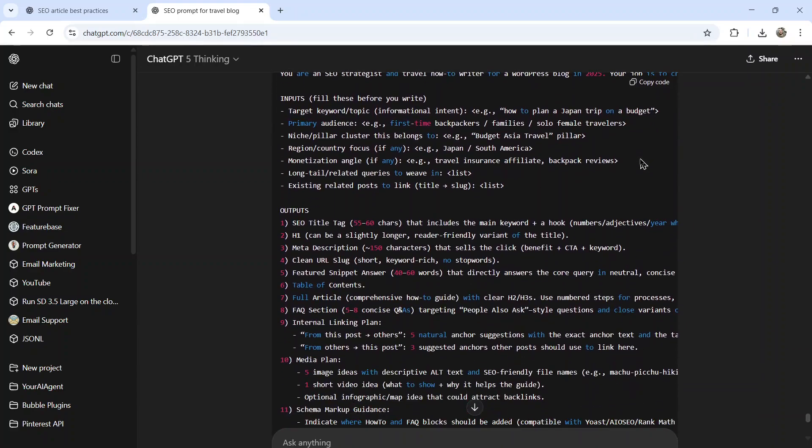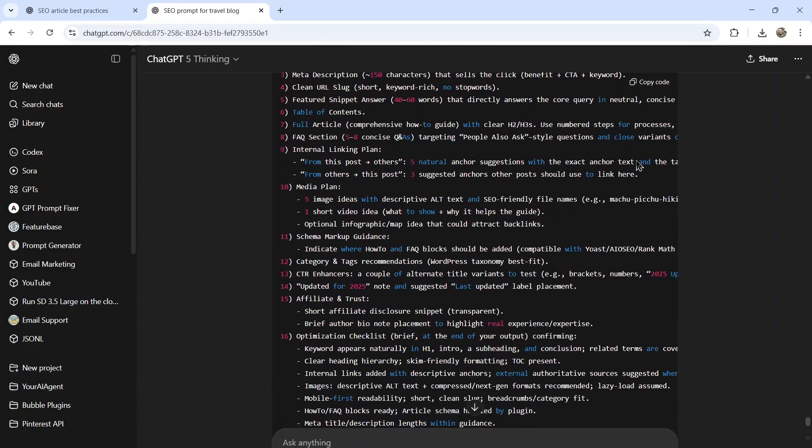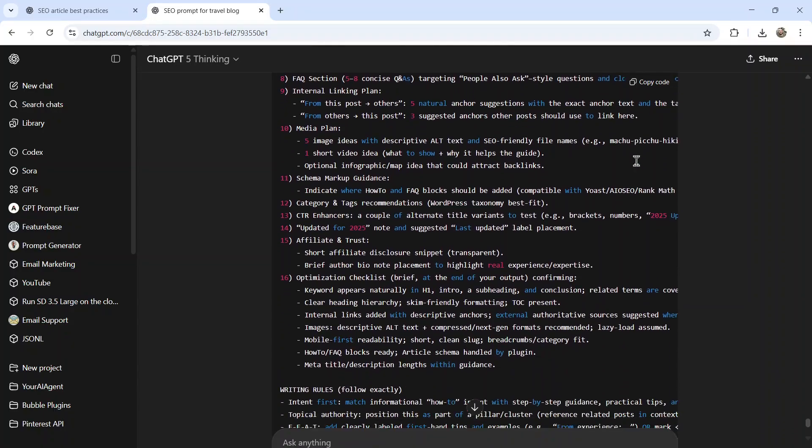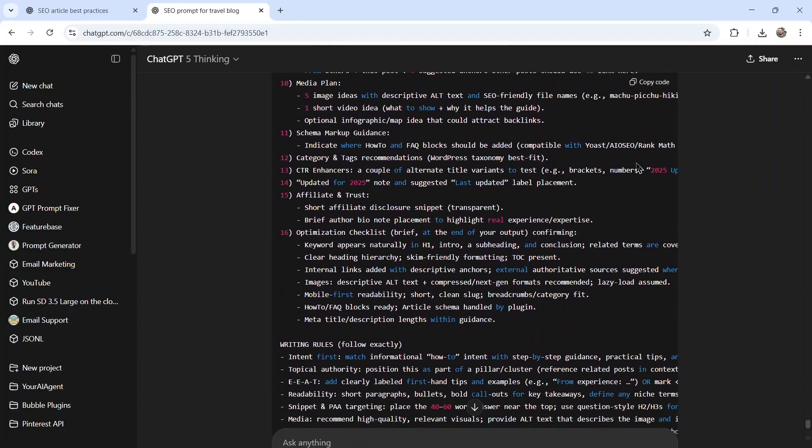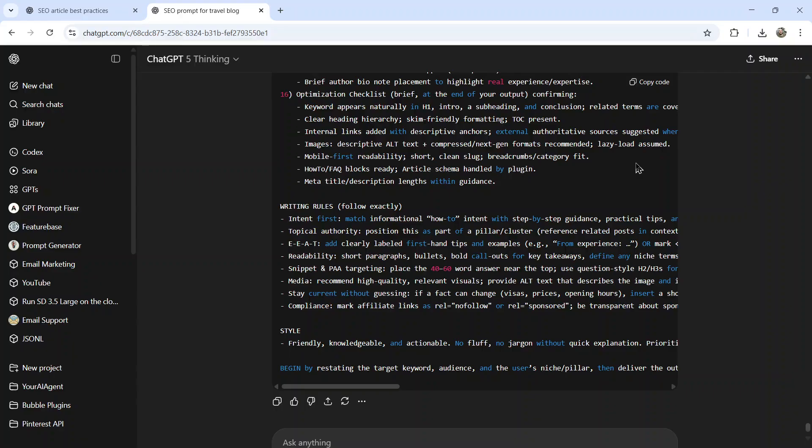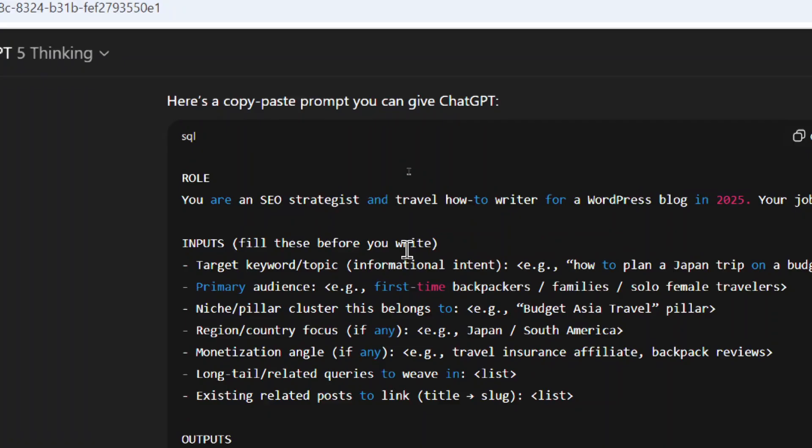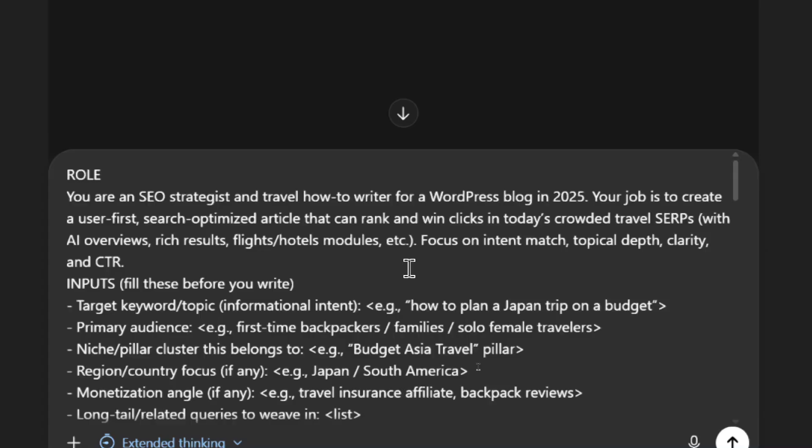And this is the result. This prompt here is the highest quality chat GPT prompt that you can possibly come up with. It's using all the most up to date and relevant SEO optimized information. Here, let's go through this very quickly. So we can see a little bit of what it came up with. So it's starting with a role. You are an SEO strategist and travel how to writer for a WordPress blog in 2025.